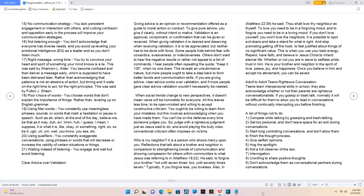It is possible to spot evildoers and take a stand for what is right, and stop promoting getting off the hook to feel justified about things of no significant value. This is when you use your best energy. Repent, have faith, and believe in Jesus Christ to inherit eternal life. Whether or not you are enslaved to selfless pride, trust in him. He is your brother and neighbor in the spirit of love, peace, joy, and happiness. Once you believe in him and accept his atonement, you can be saved.